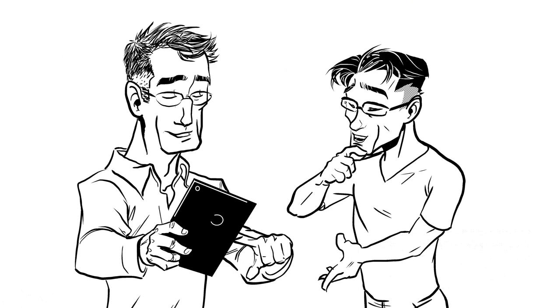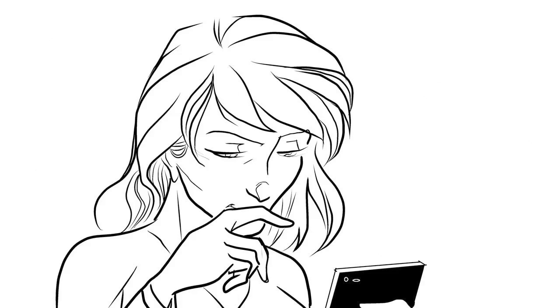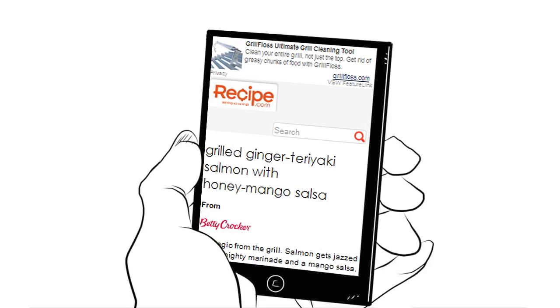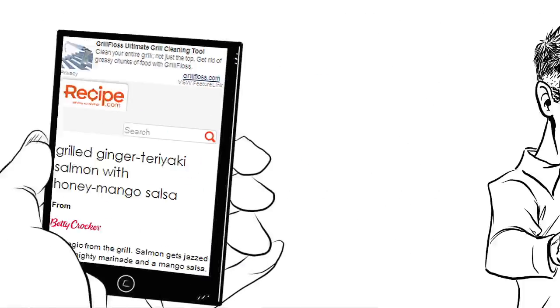Is it available on mobile? Of course, FeatureLink extends to the mobile platform. The same great technology in the palm of your hands.